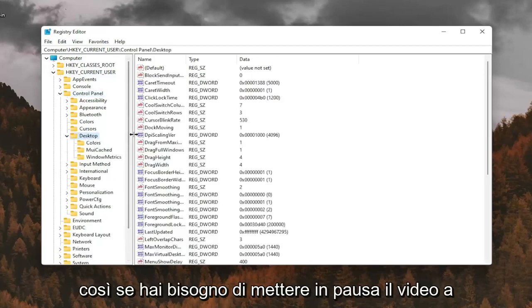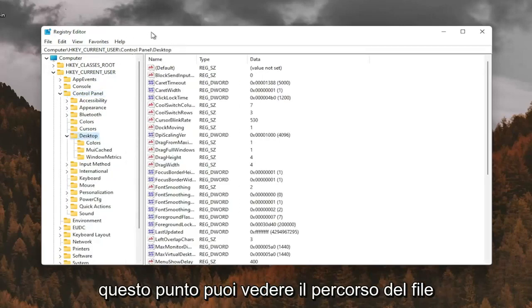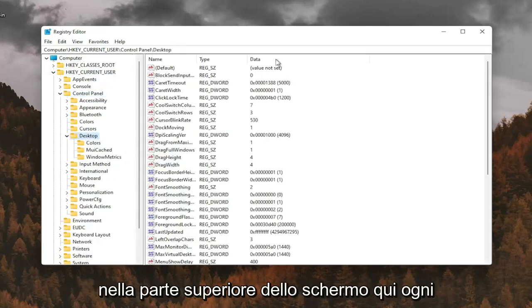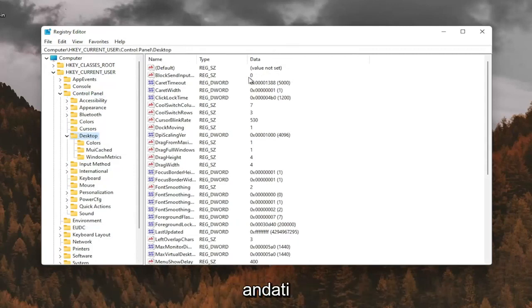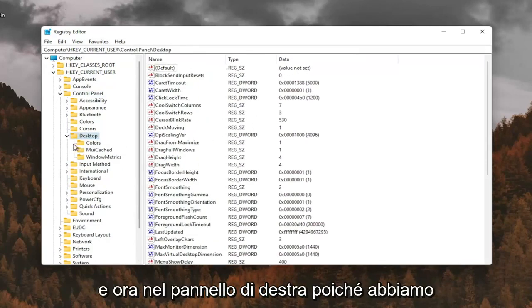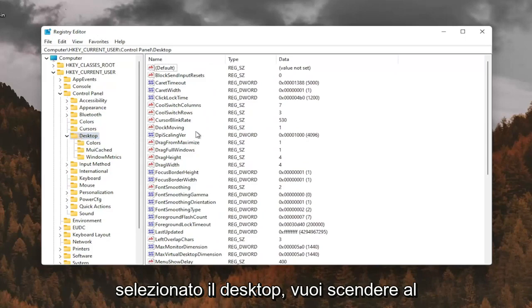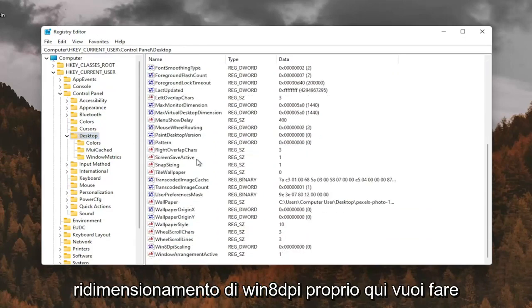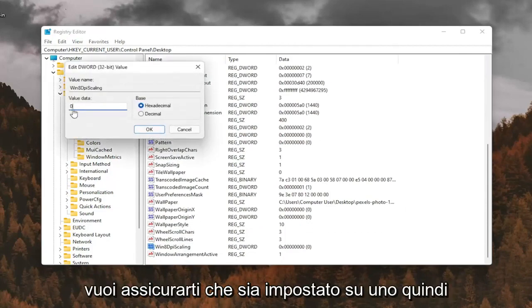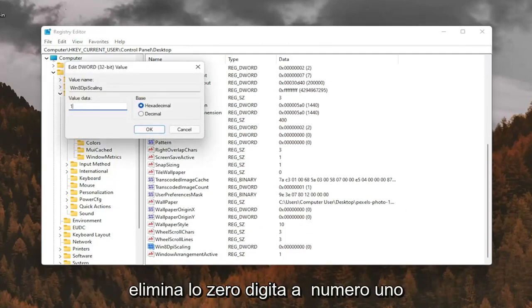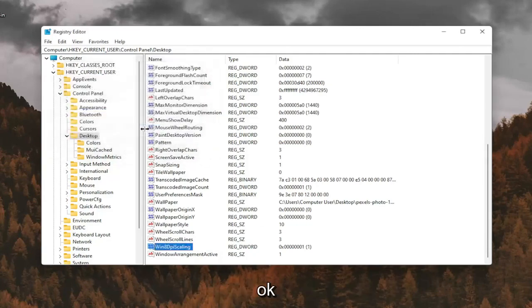If you need to pause the video at this point, you can see the file path up at the top of the screen. Each backslash is a different folder we've gone under. Now on the right panel, since we have Desktop selected, you want to go down to Win8DPIScaling right here. Double click on that. You want to make sure it's set to 1. So delete the 0, type a number 1 in here, and then select OK.